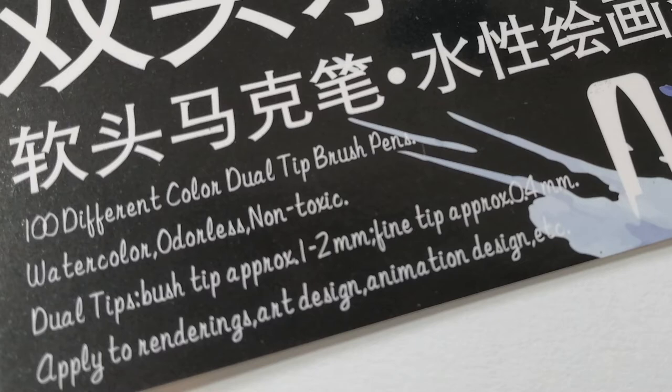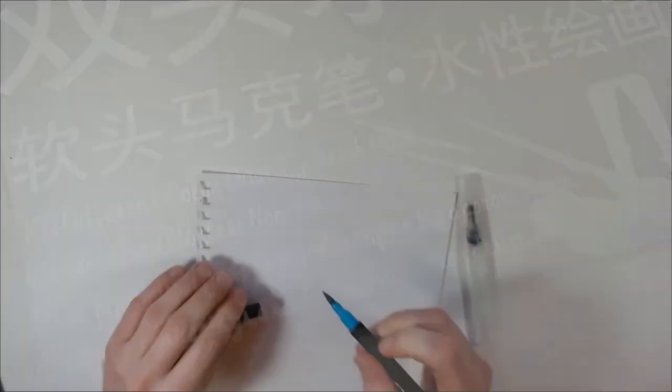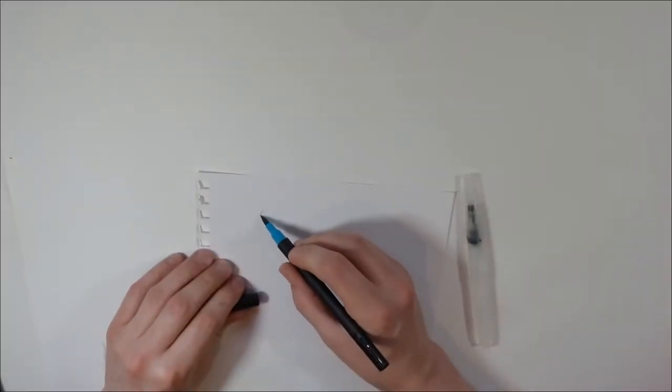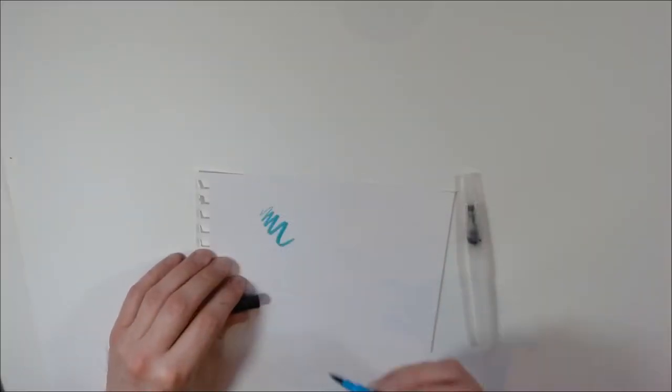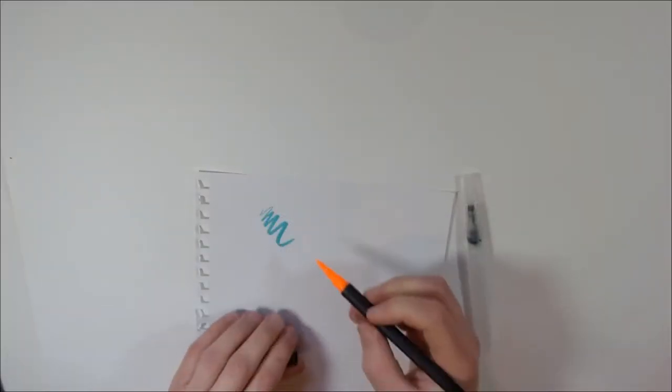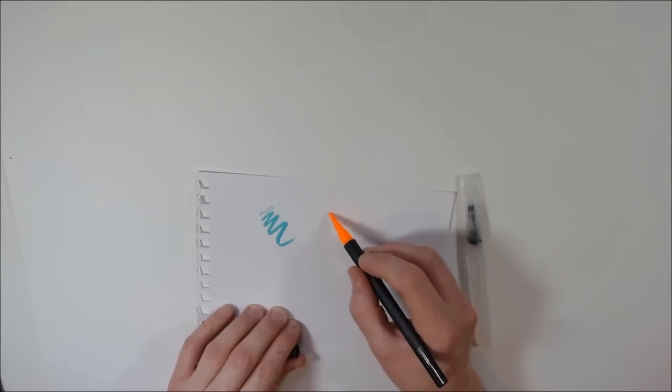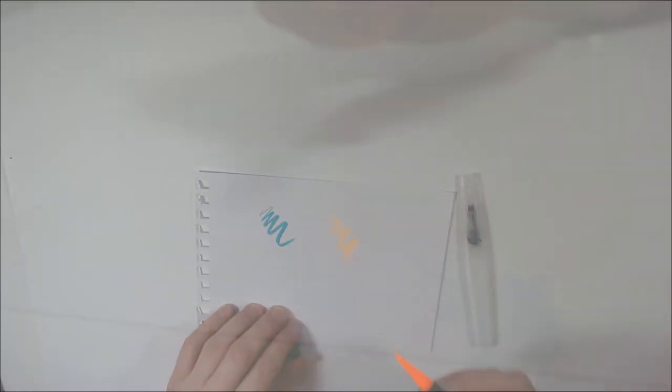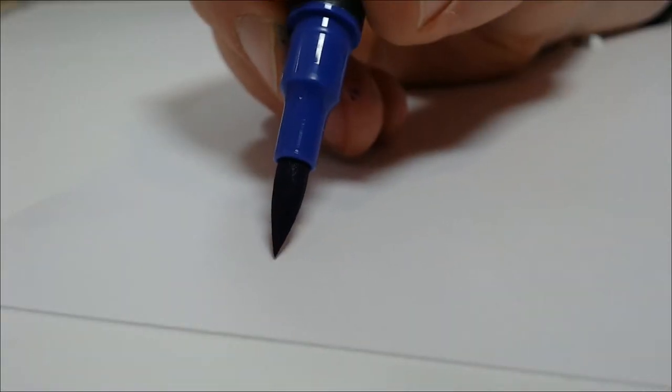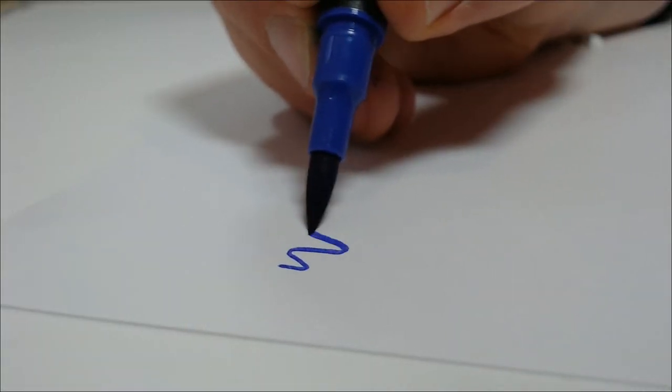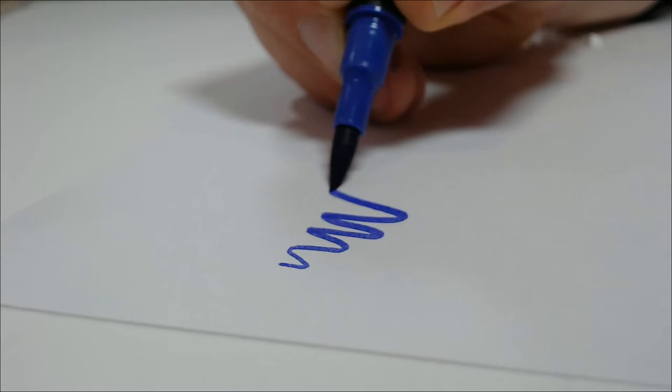But what about the watercolor part? Tried a few colors and I have to say before even trying a wash, these are the best brush tips I've ever used.